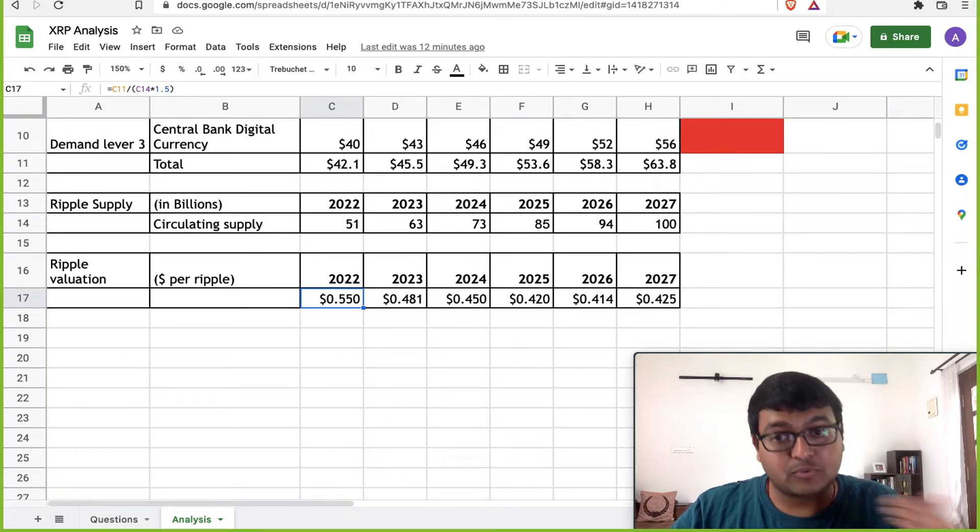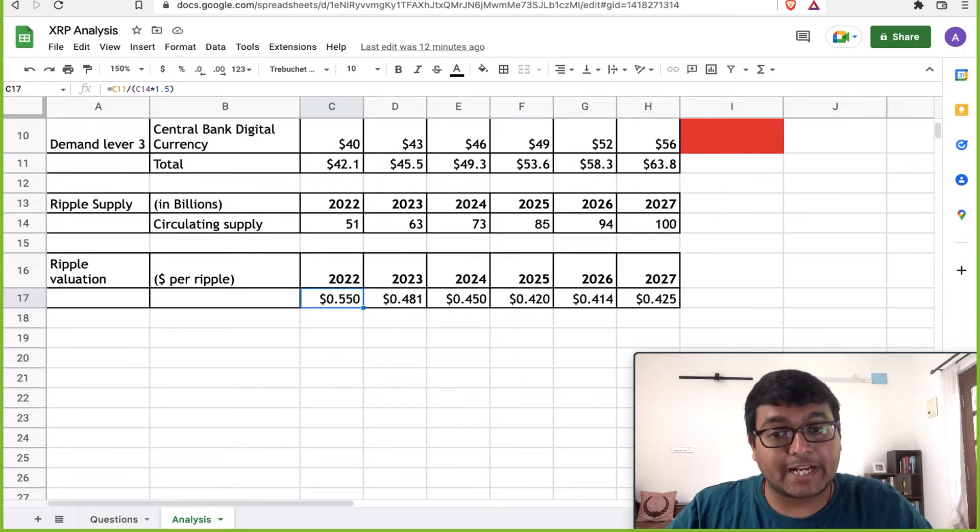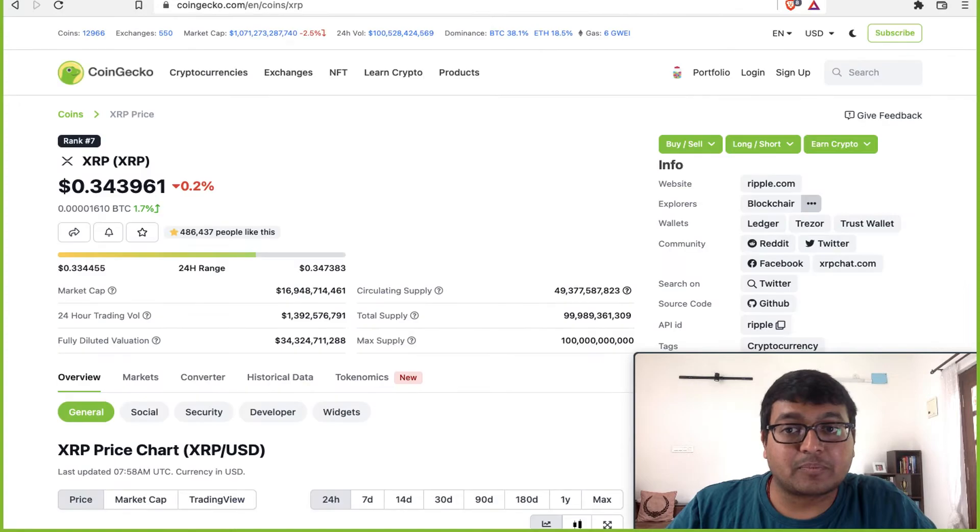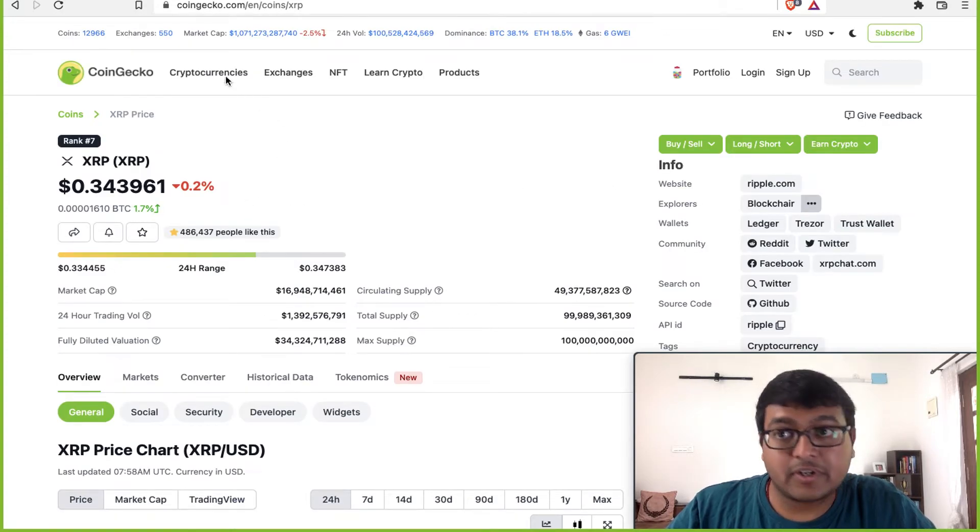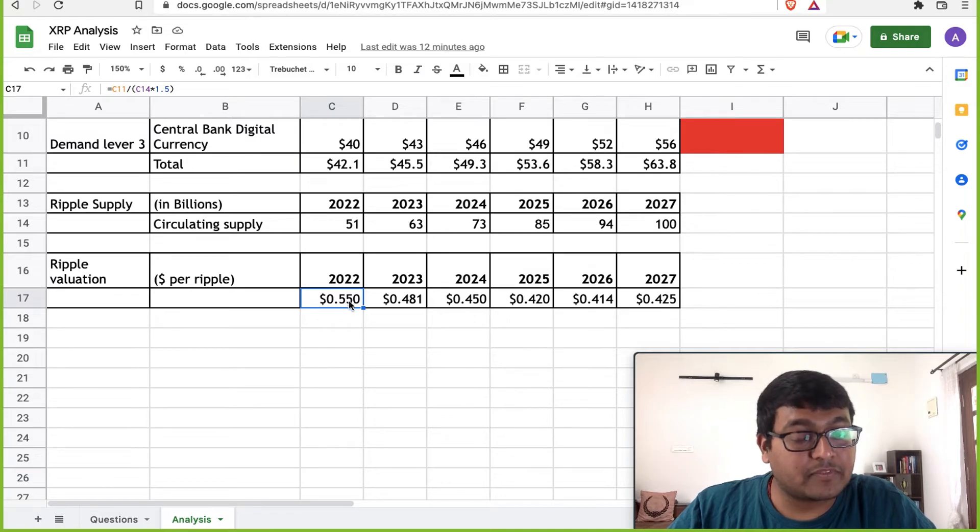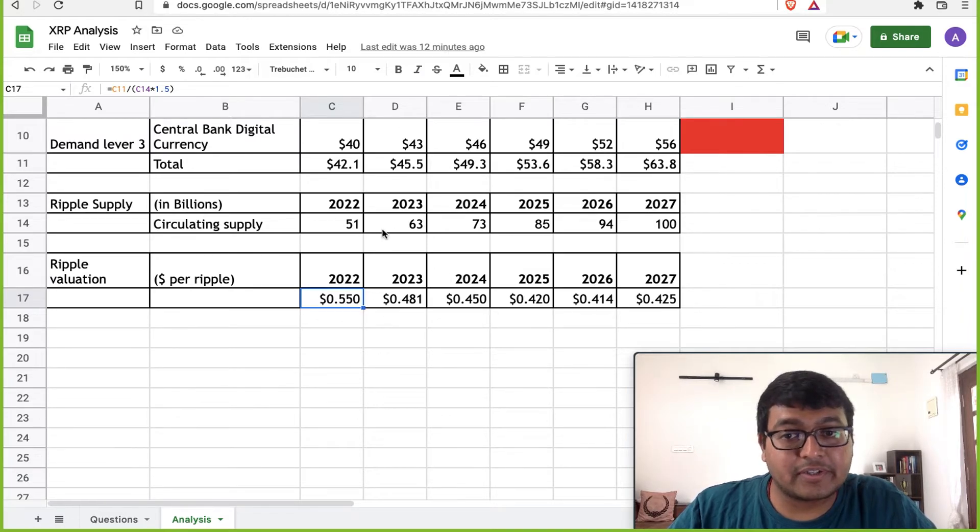What's the price of Ripple today? That's about $0.34. So it could go up to over $0.55, but will it go up to $1? Not really.